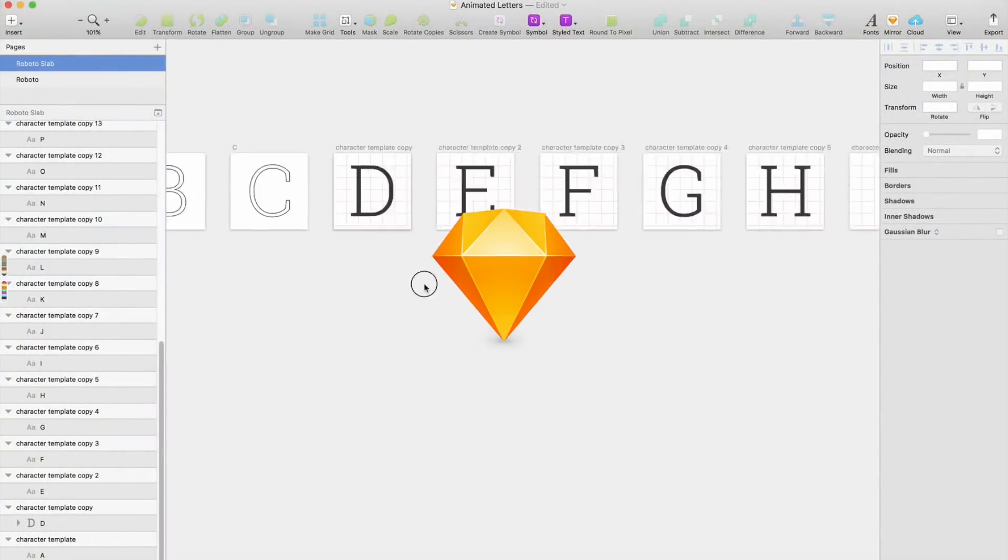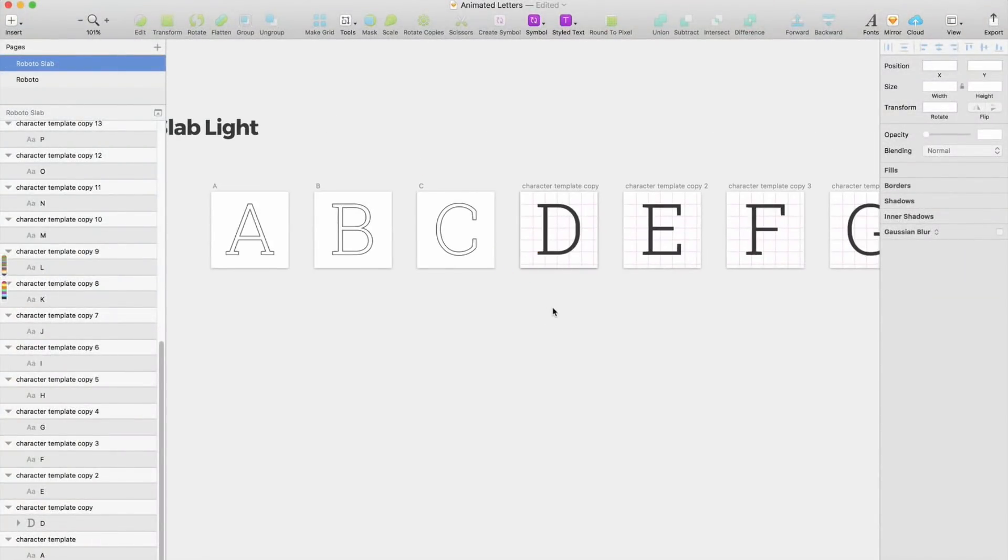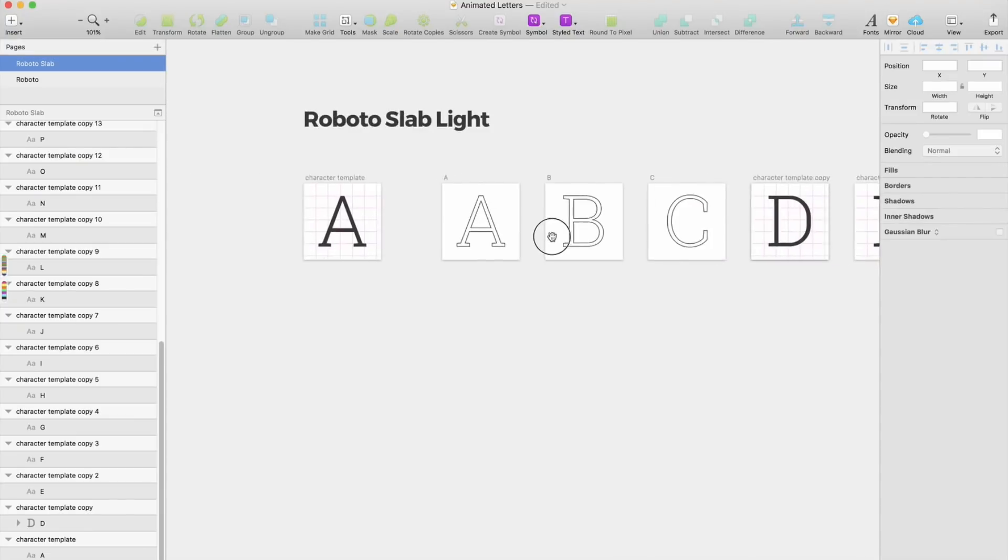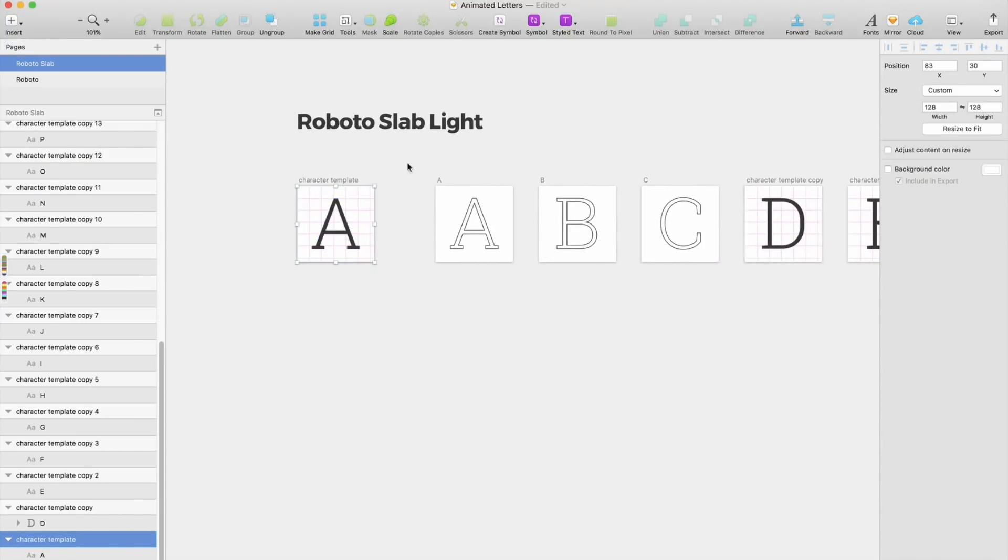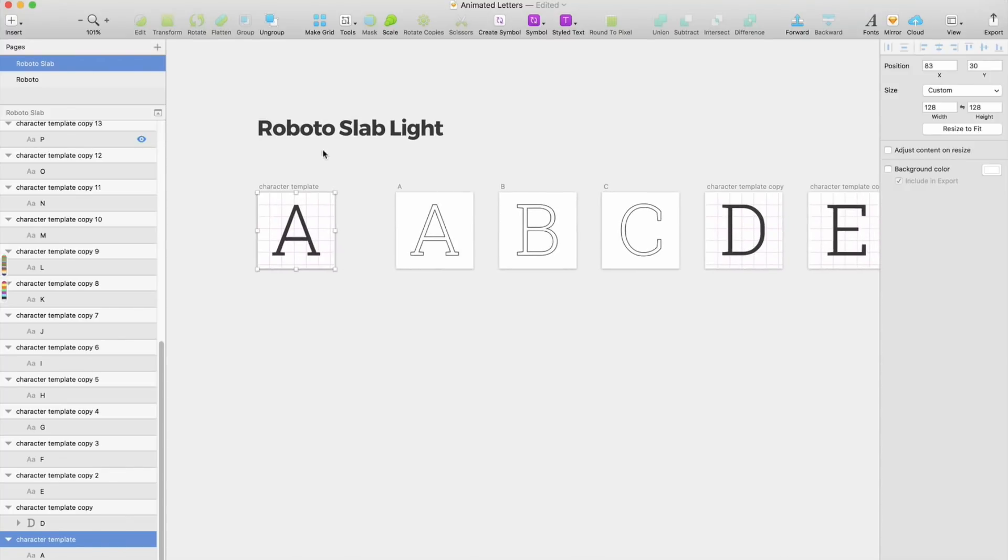So first we begin in Sketch, and I have done this character template. You can just copy this artboard, this page, and you can do all sorts of typefaces. So first of all, you have an artboard that is 128 by 128.